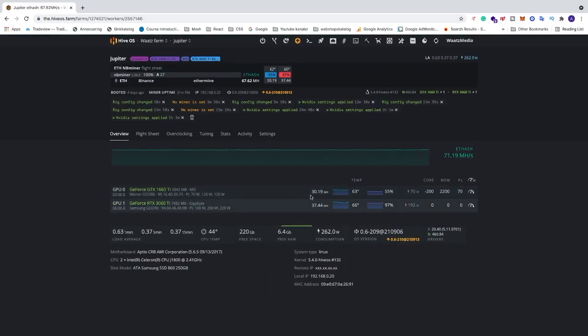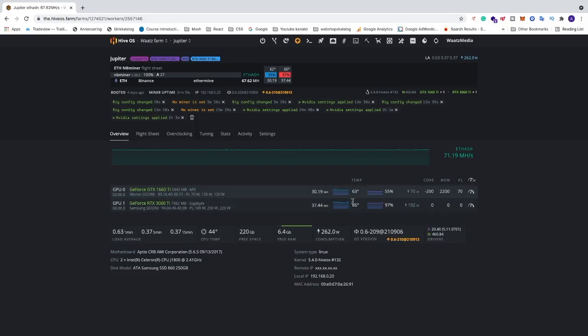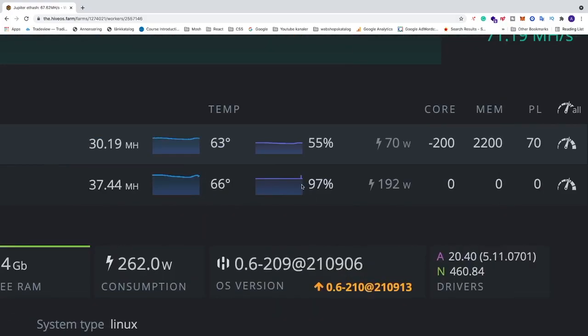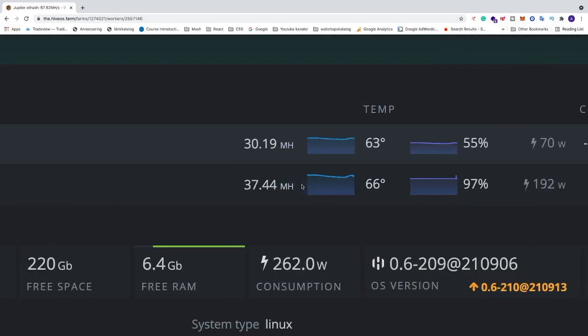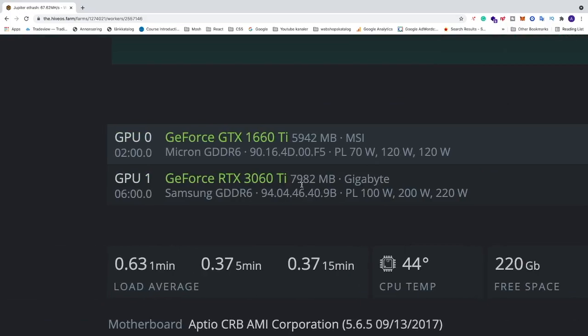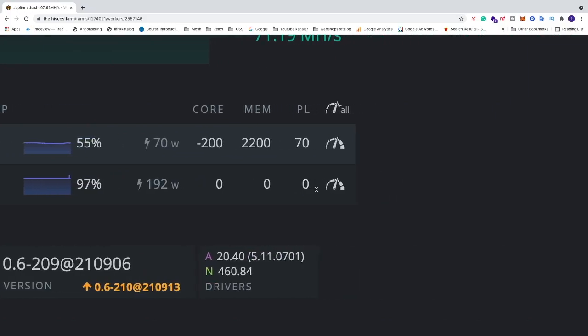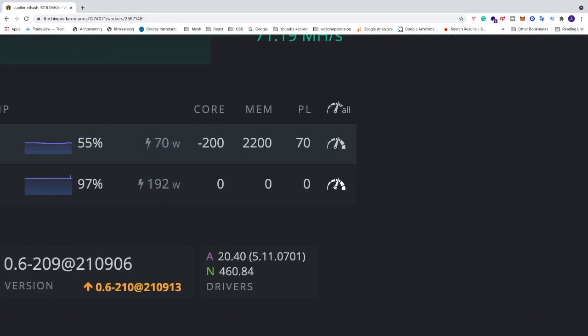Alright, okay, so now we're going to add overclocking settings to get to 42 megahash per second. We're going to lower the temperature, we're going to lower the fan speed and we're also going to lower the power consumption. So to do this, just make sure that you have your RTX 3060 Ti and after that just go to the right and click on this overclocking settings logo.